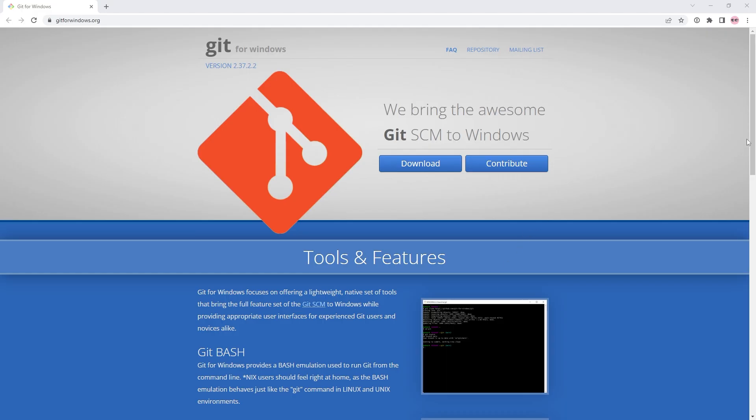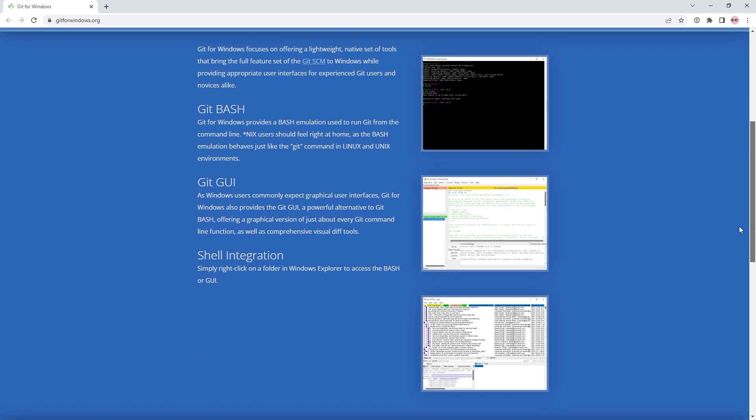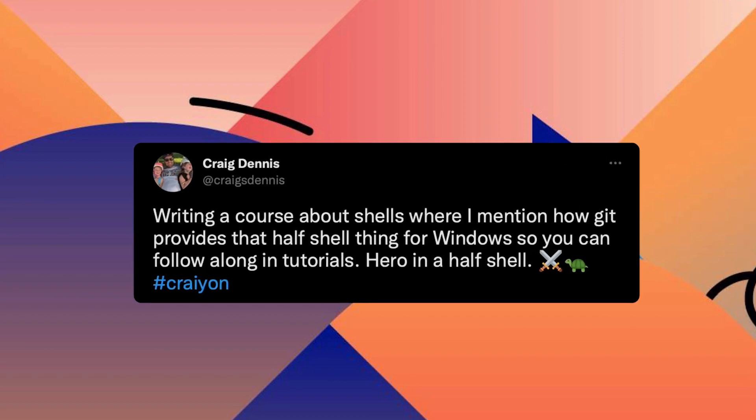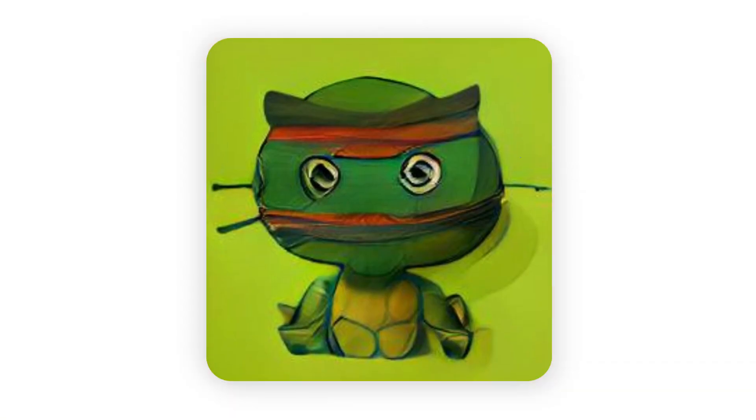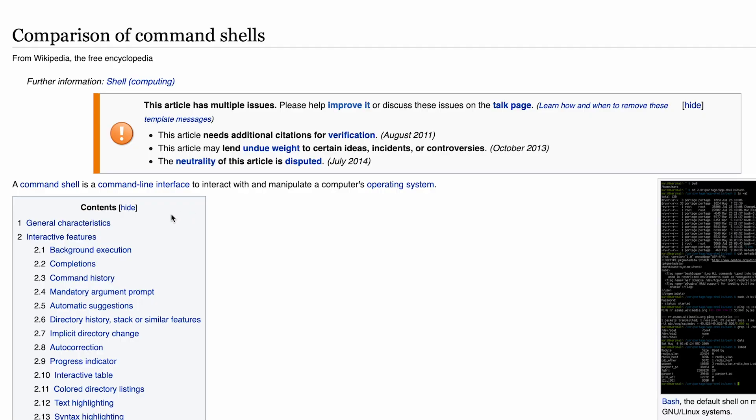Some programs, like Git for example, even install a bit of a half shell, so you can kind of follow along with other tutorials that don't think about windows. It's like a hero in a half shell. Cowabunga! That's another turtle joke, I'm sorry.